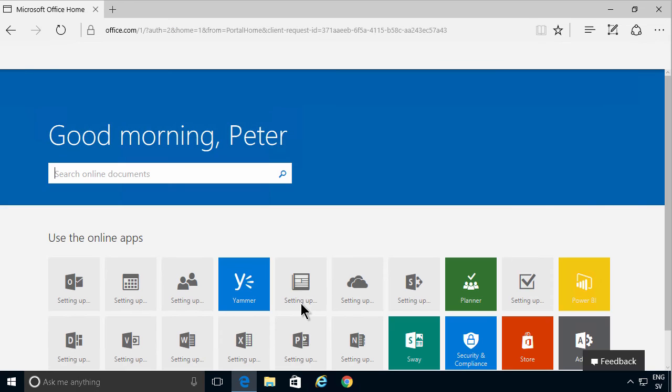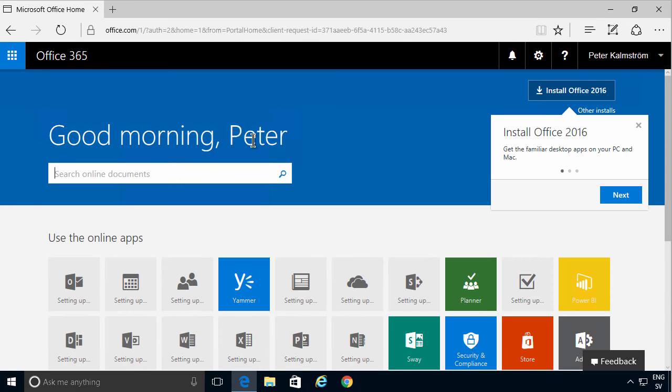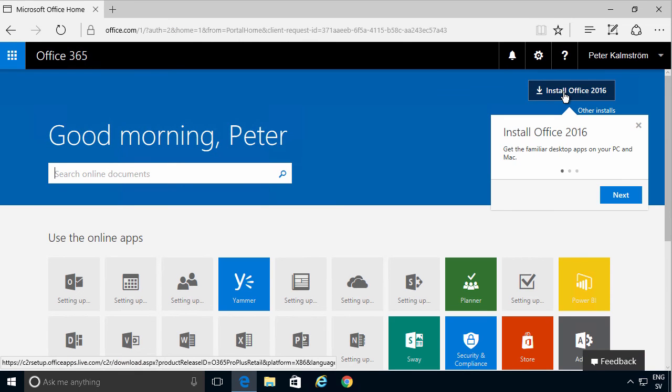And now I'm signed in. Good morning Peter. And here's my install for Office 2016.